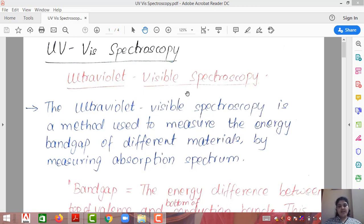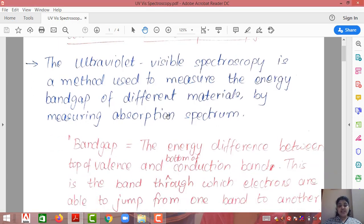Ultraviolet visible spectroscopy is a method used to find the energy band gap of different materials by measuring the absorption spectrum. This method deals with the amount of energy or light intensity which is absorbed. It basically uses the concept of absorbance, which is the inverse of transmittance. Later we will discuss what exactly absorbance and transmittance are.